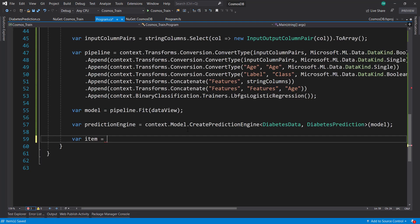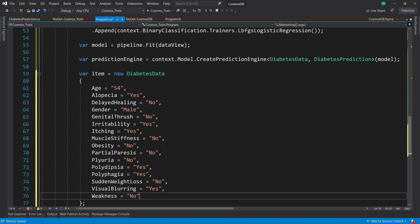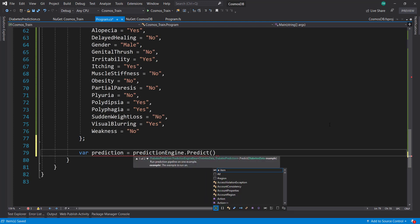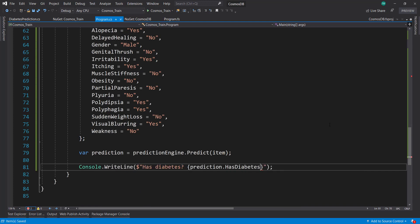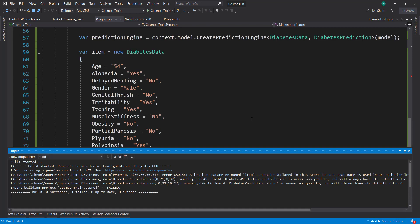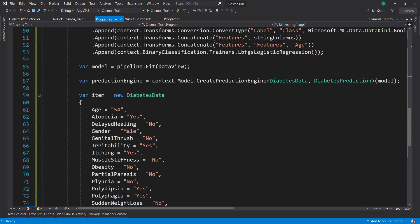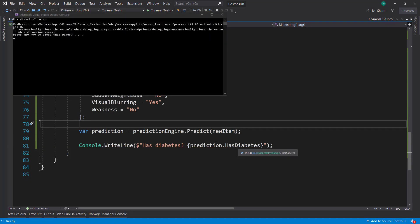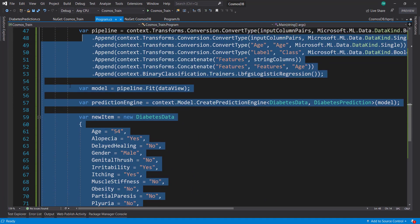Let's create a new item — new DiabetesData — and give it some data to predict on. Then we get a prediction using the prediction engine that predicts on our item, and console.WriteLine hasDiabetes. There's a build error because we already used the name item down below, so we'll just rename it to newItem. Now let's run this. That ran pretty quick — and we see hasDiabetes is False, so this item doesn't have diabetes.